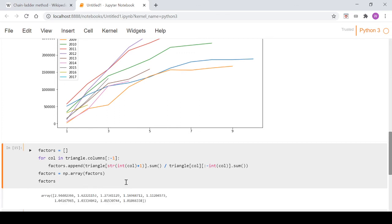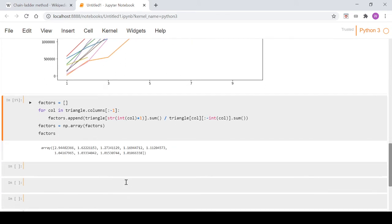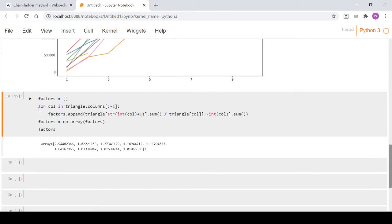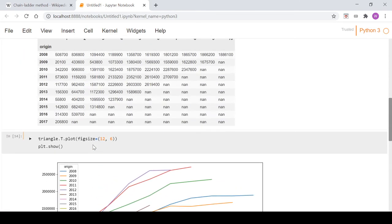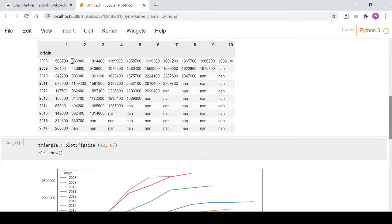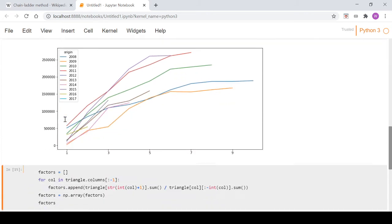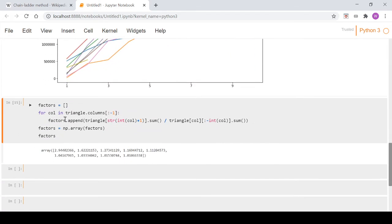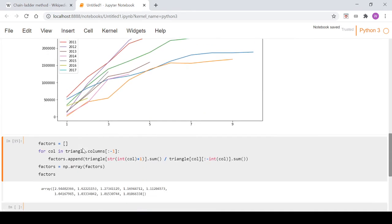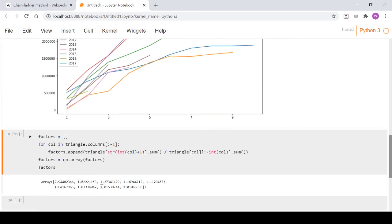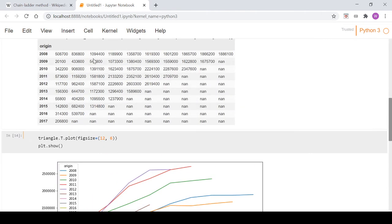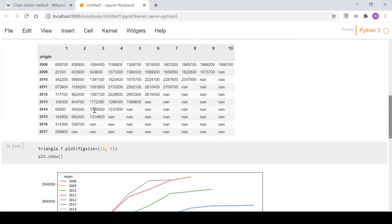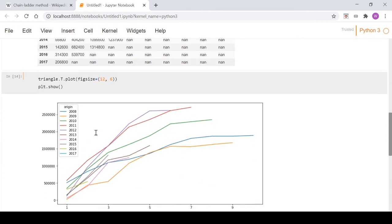When we look at that, we get these figures. This 2.944 figure, if we come back to the example, that's the sum of these. As we move along, that 1.622 is the sum of these divided by the sum of these, excluding these four cells down here.